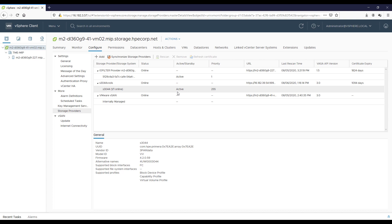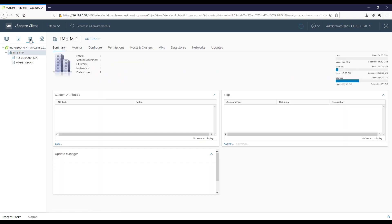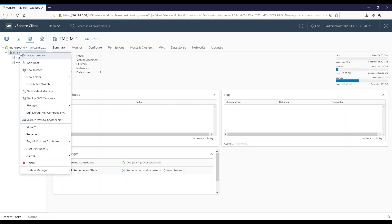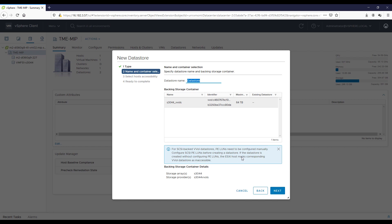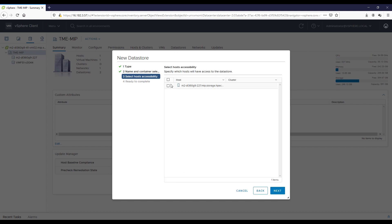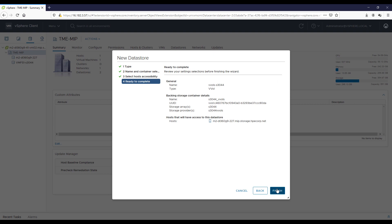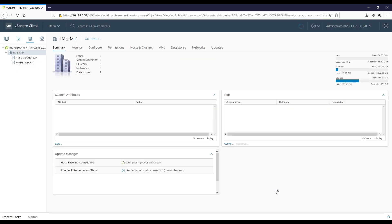So let's create a vVol data store. We're going to use that storage container we created to host a new data store. So here, as I create my new data store, I want to pick the vVol option, so it's not a VMFS data store. Click Next. I'm going to give it a name. We'll use vVols in the title of my data store name so we can clearly see it through the rest of the demo. And we can see the backing storage container that we're going to use here for this data store. I'm going to pick my host, click Next, and now we're going to go ahead and create our data store. And now we can see the vVols data store, and I can see there's also a VMFS data store that's hosted by the same HPE Primera.